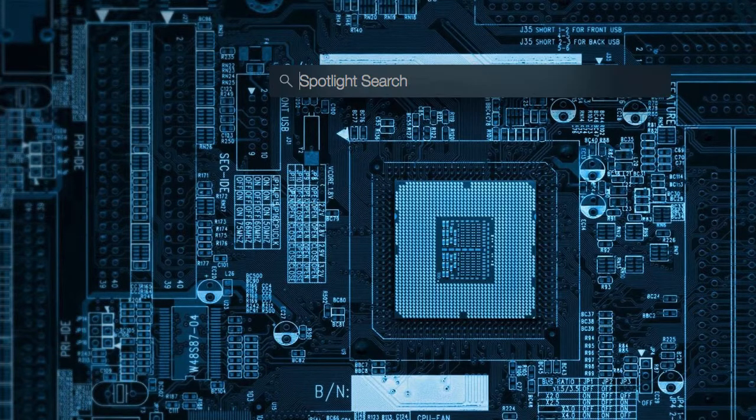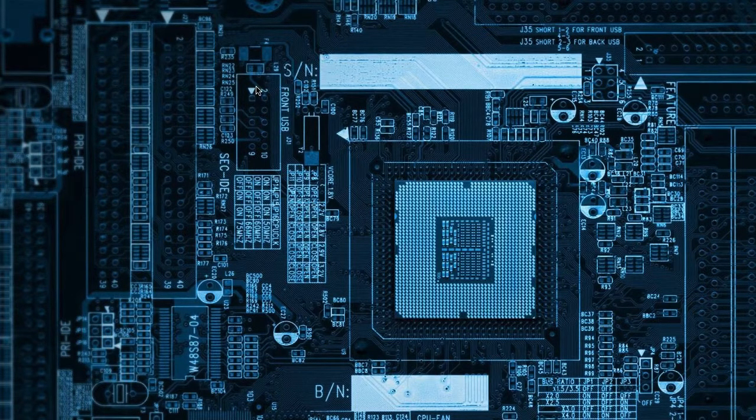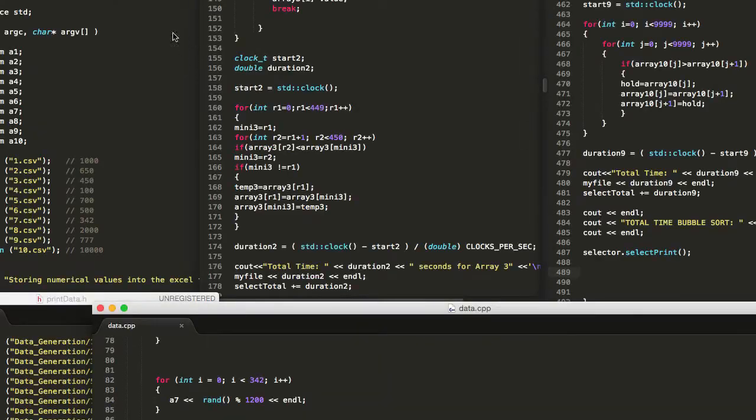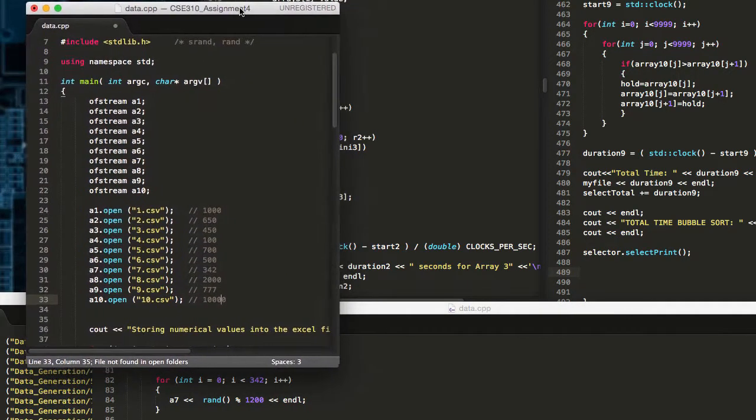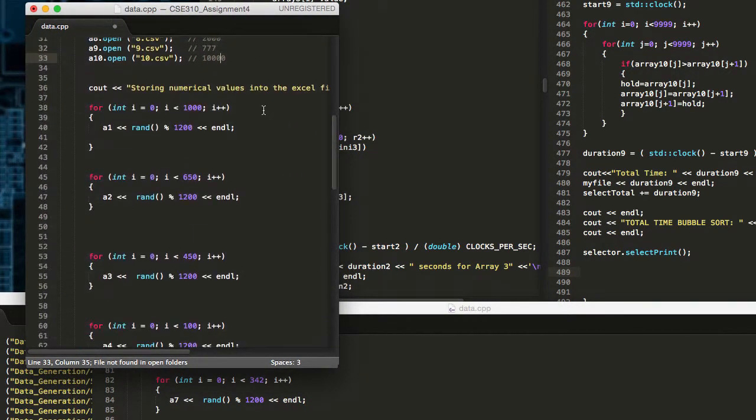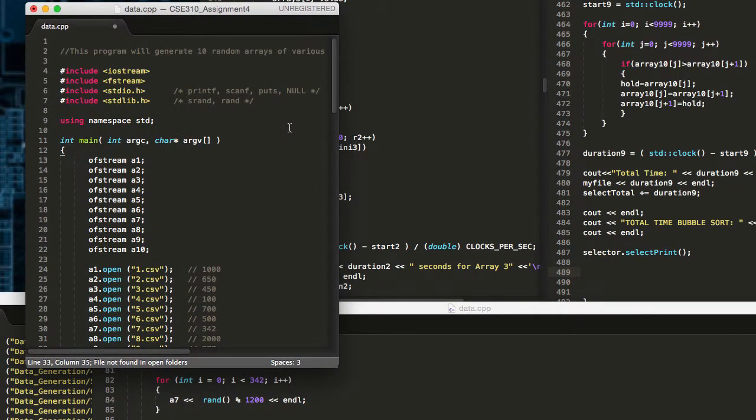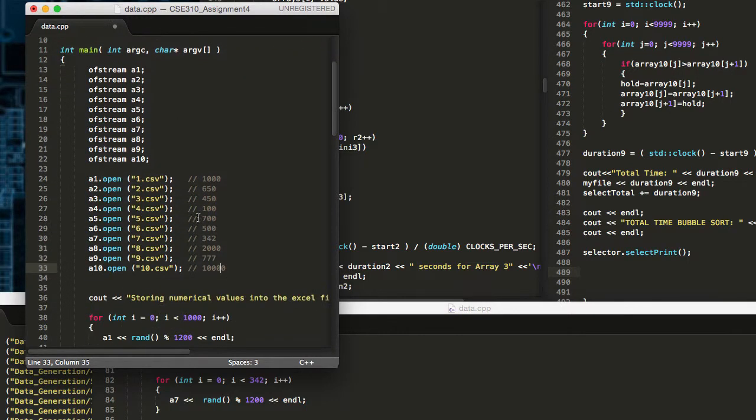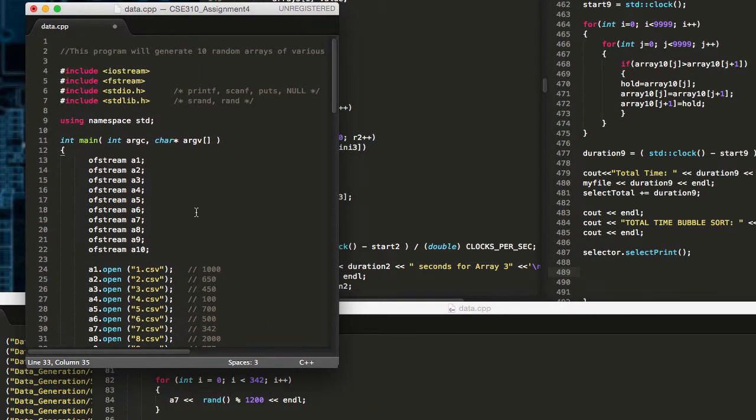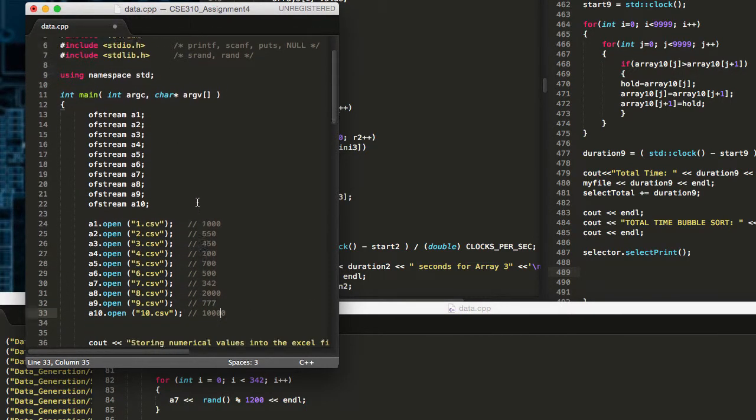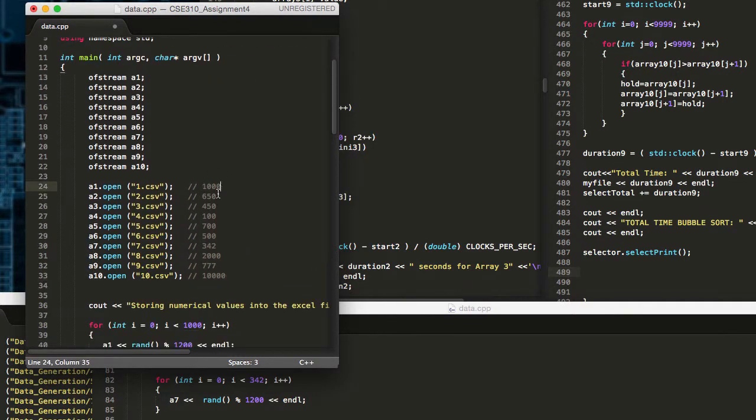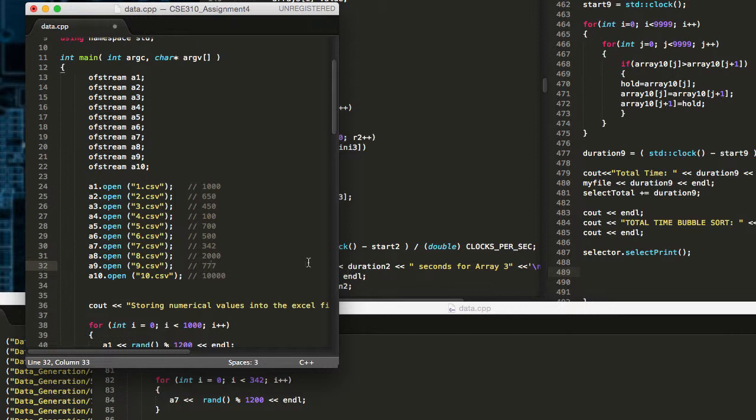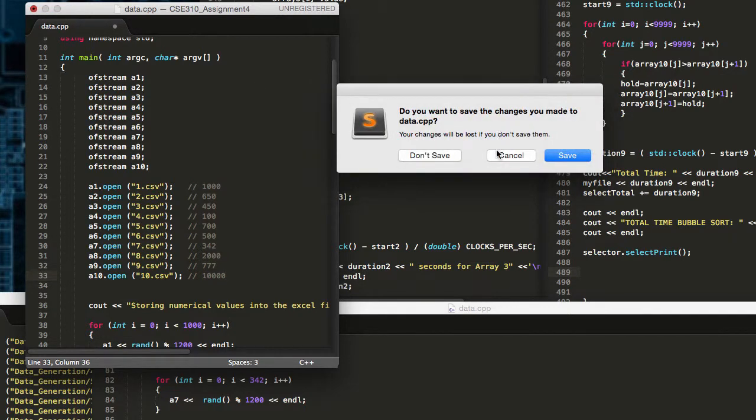So what I've done is I've constructed a series of programs to help do this data analysis for us. The first one is a program that basically generates random sets of data and outputs that data in the columns of an Excel spreadsheet. So we have a thousand sets of numbers, 650, 450, 100, 700, 500, 342, 2000, 777, and 10,000 numbers that are randomly generated and inserted into the columns of various Excel data spreadsheets.